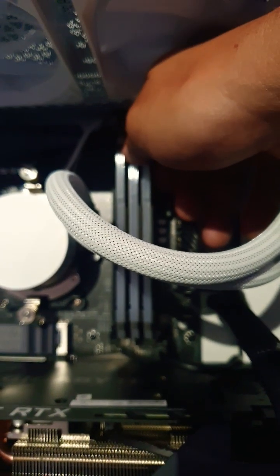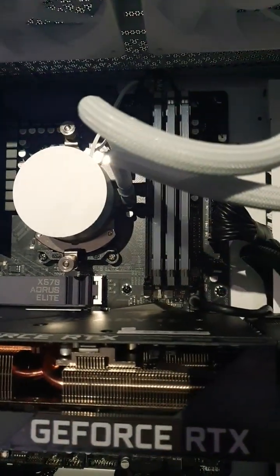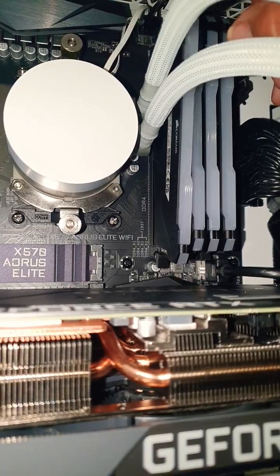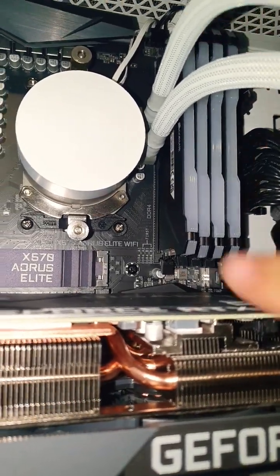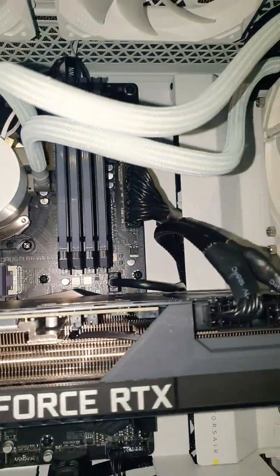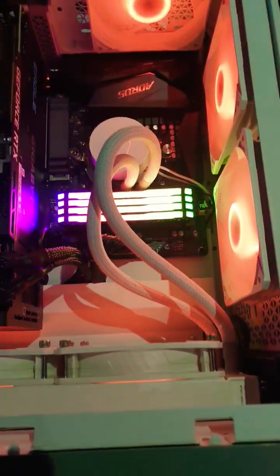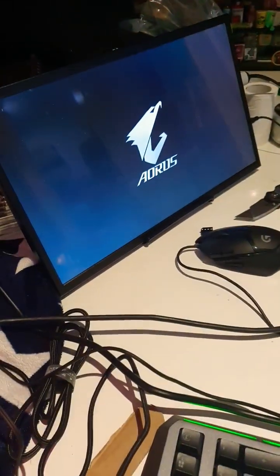We line it up and then press down and press down. One installed, let's do the next one. Here's the next one, we line it up, press down, and just like that it's done. The RAM is installed and the PC boots.